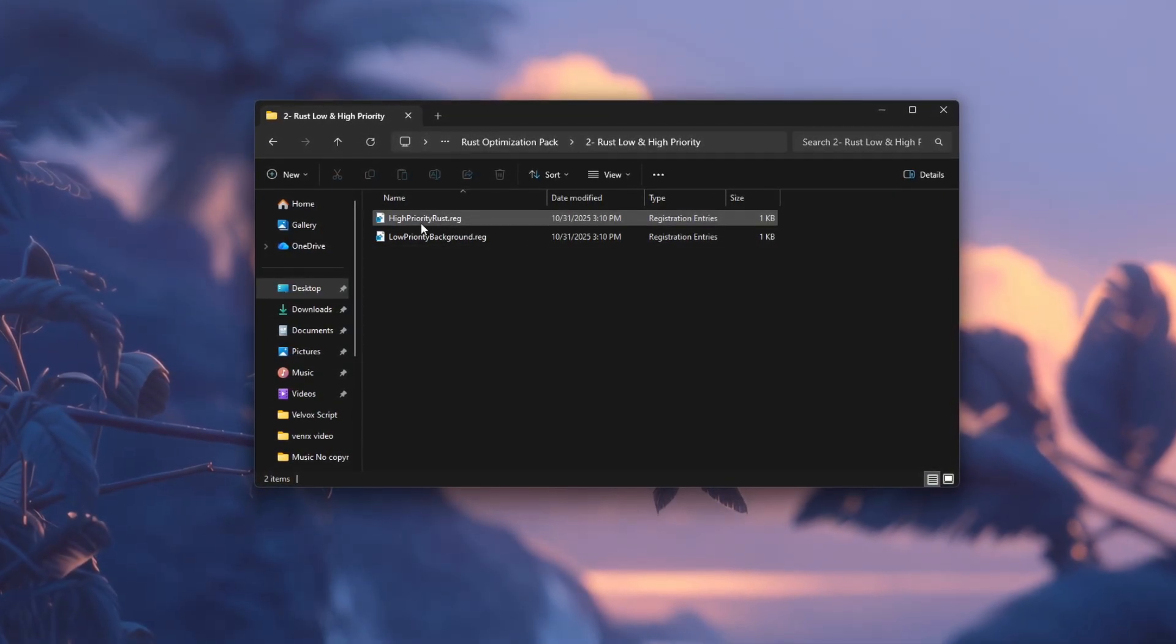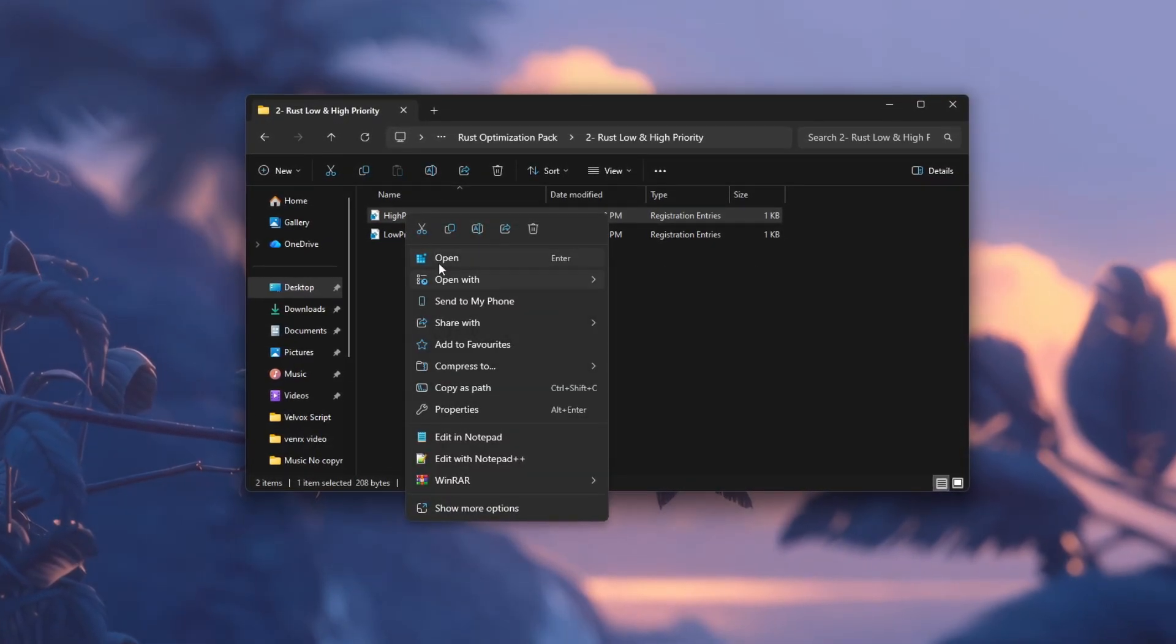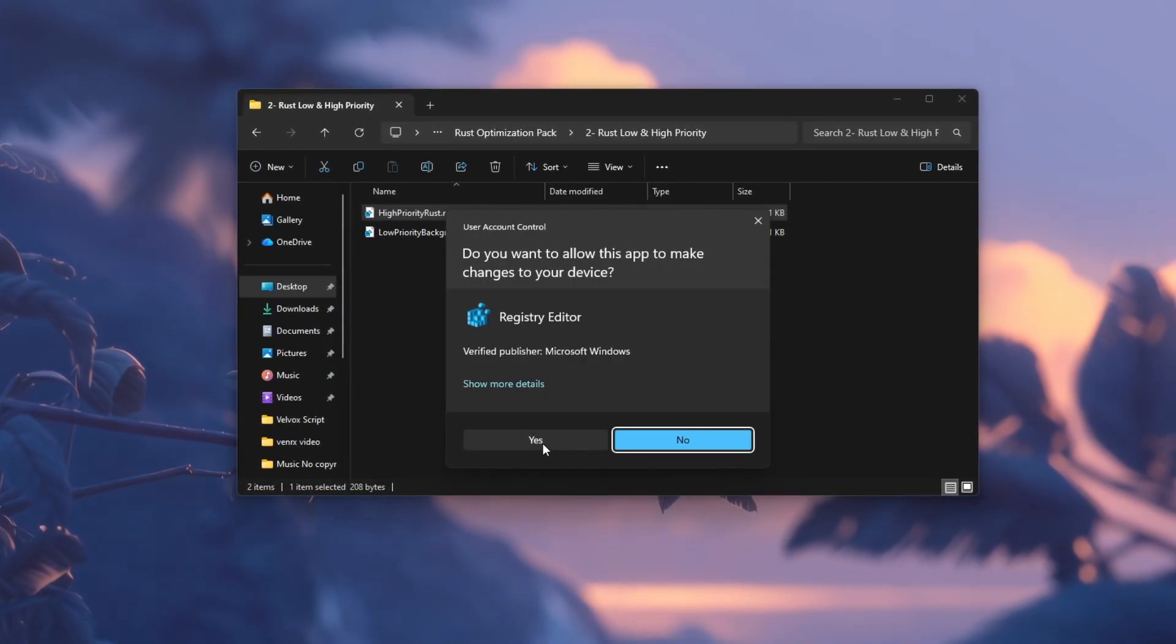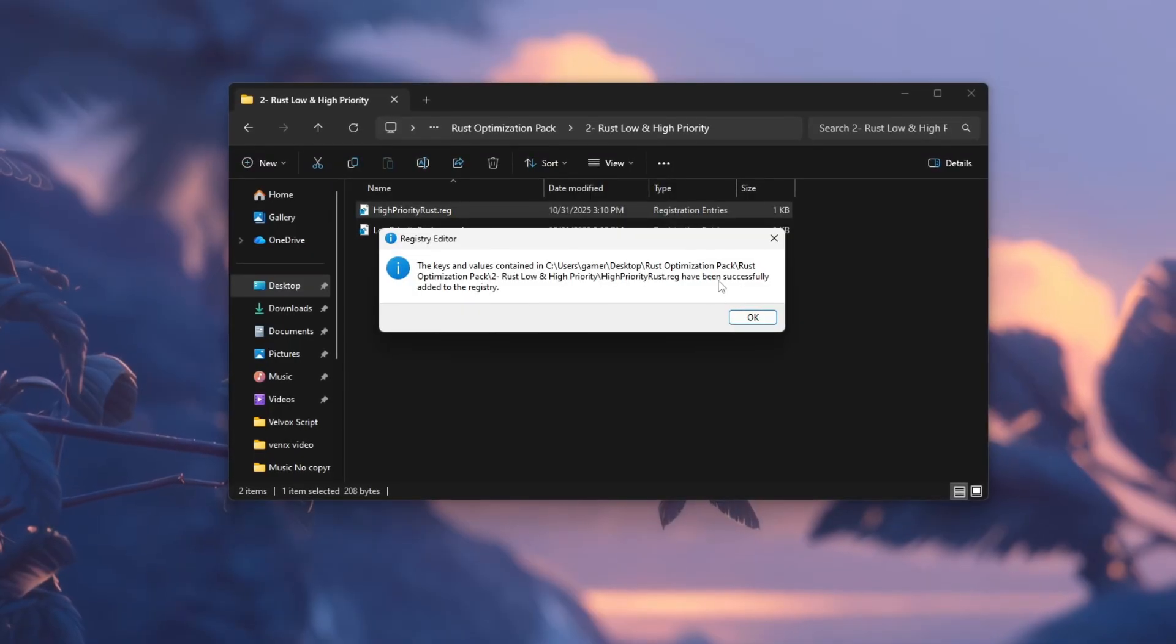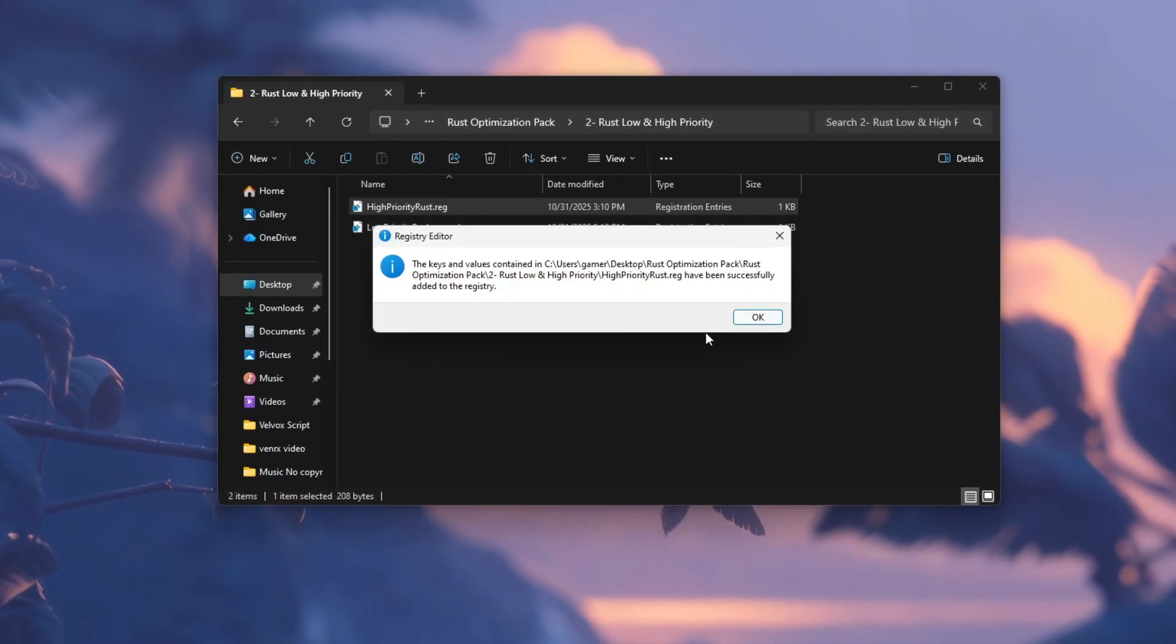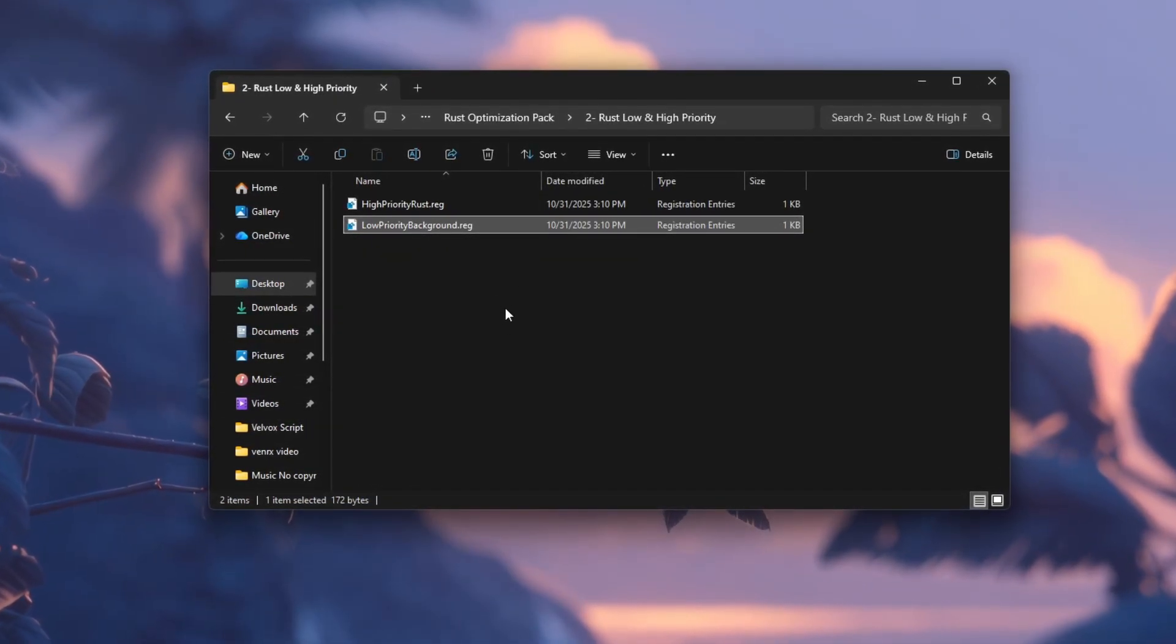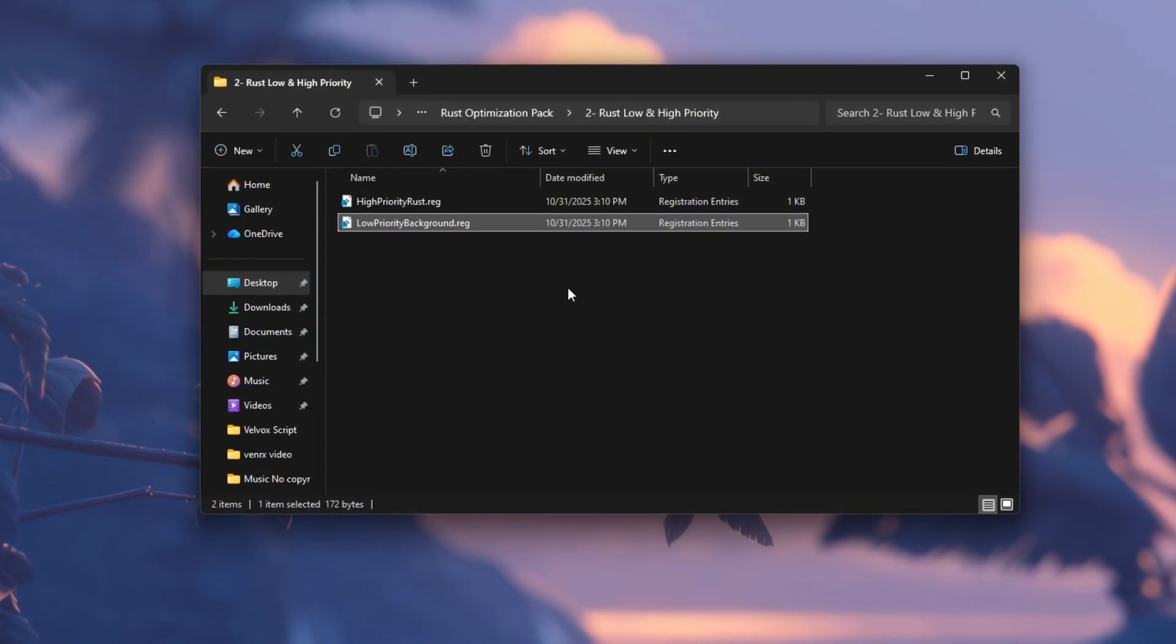To apply the high performance mode, right-click on high-priority.reg and select Open or Merge. When a message appears asking for permission, click yes and then confirm again when prompted. Wait a few seconds until a message appears saying the keys have been successfully added. Then click OK. This will make Windows give Rust more CPU attention, helping to boost FPS and reduce lag during gameplay.